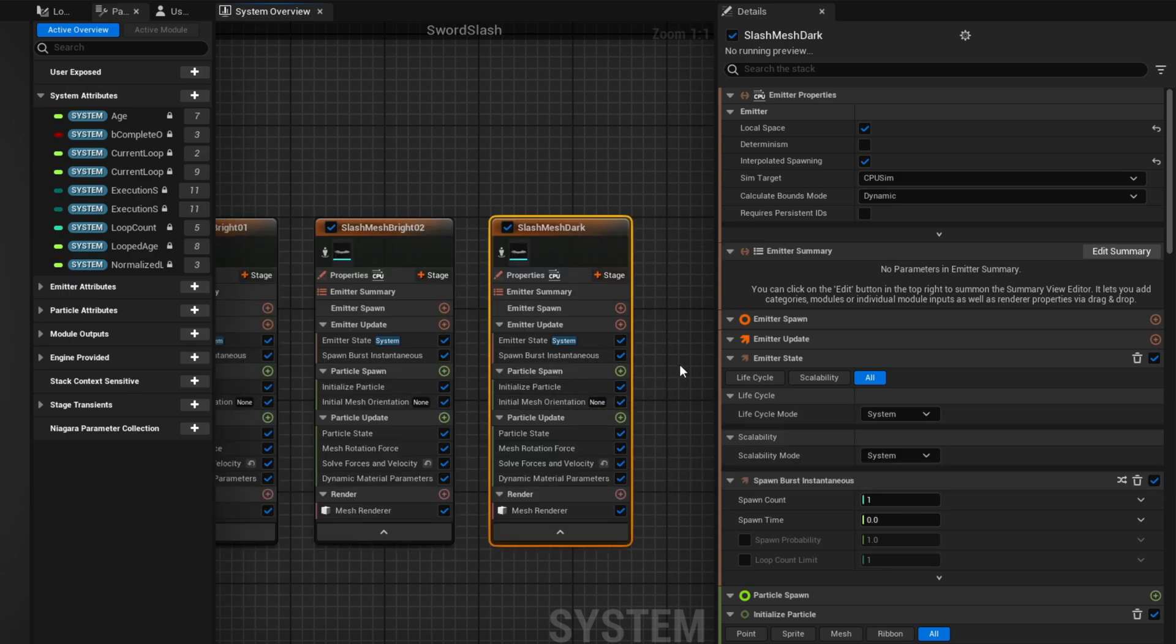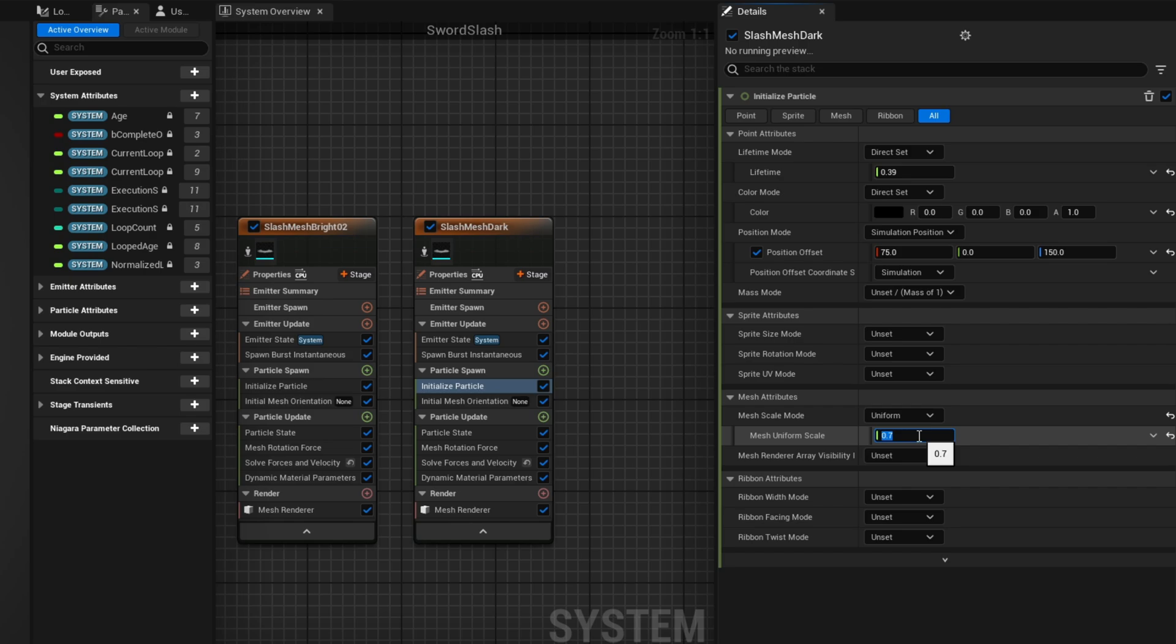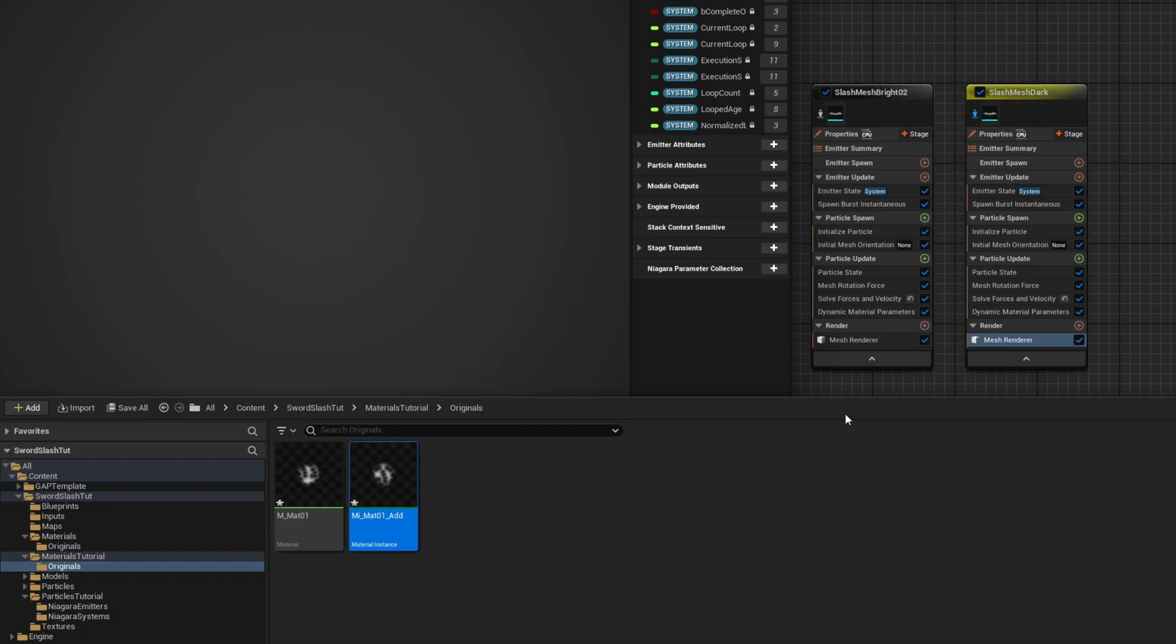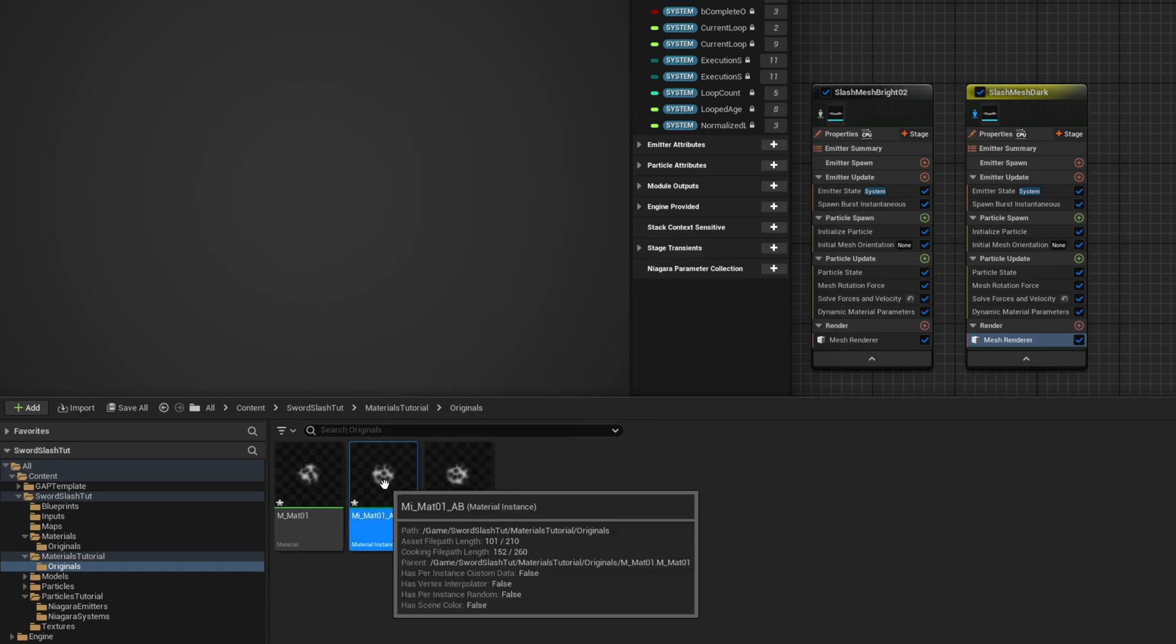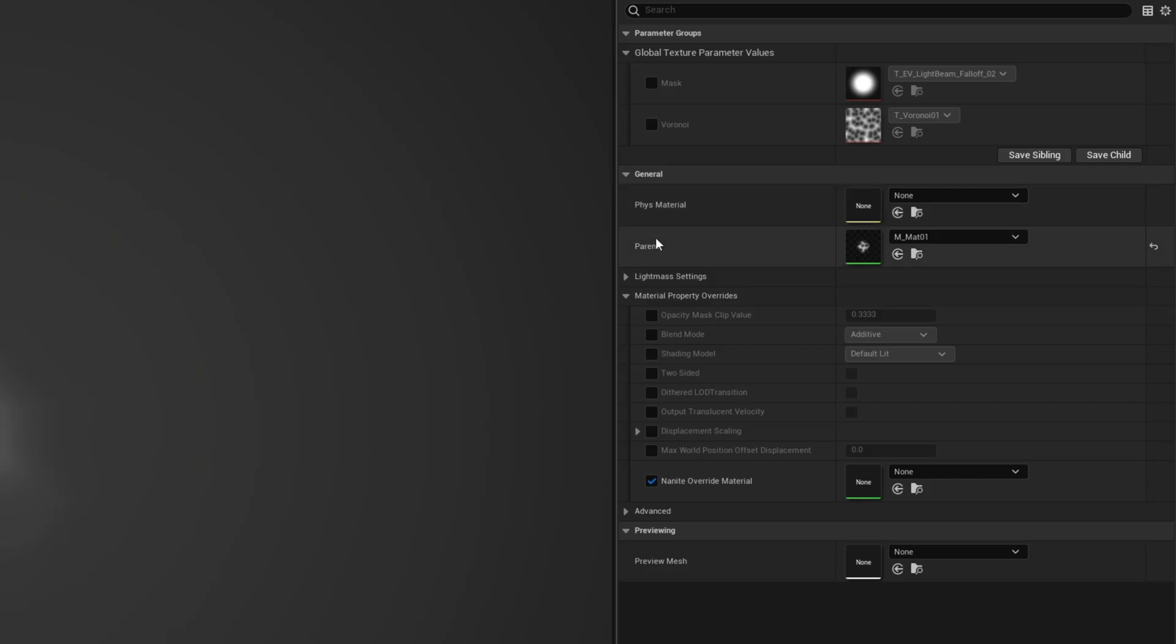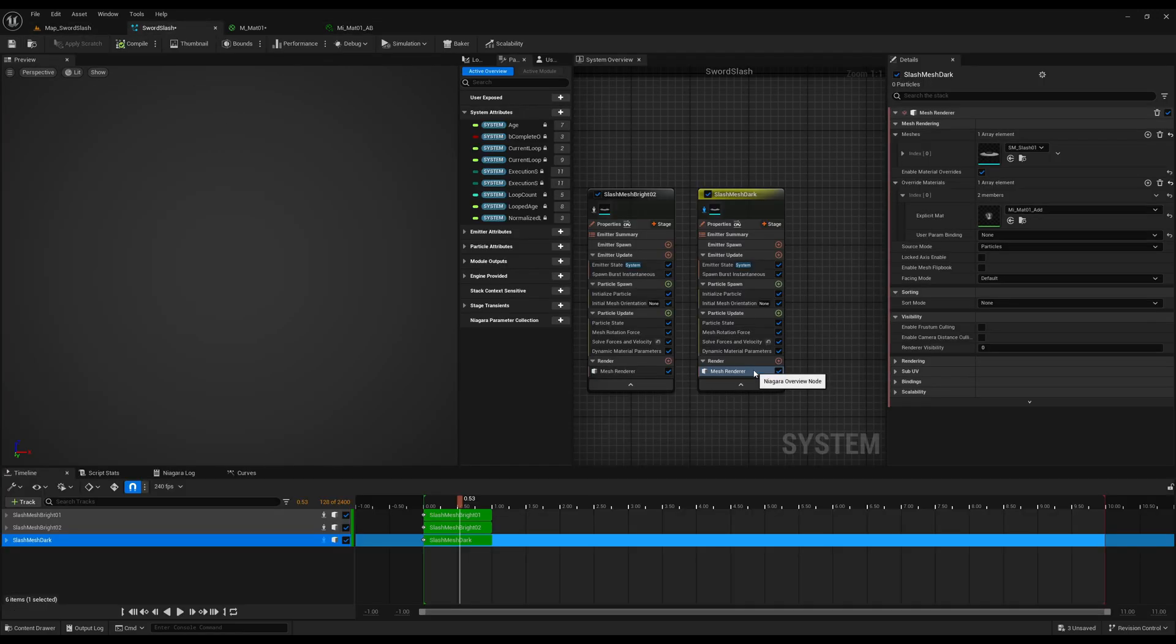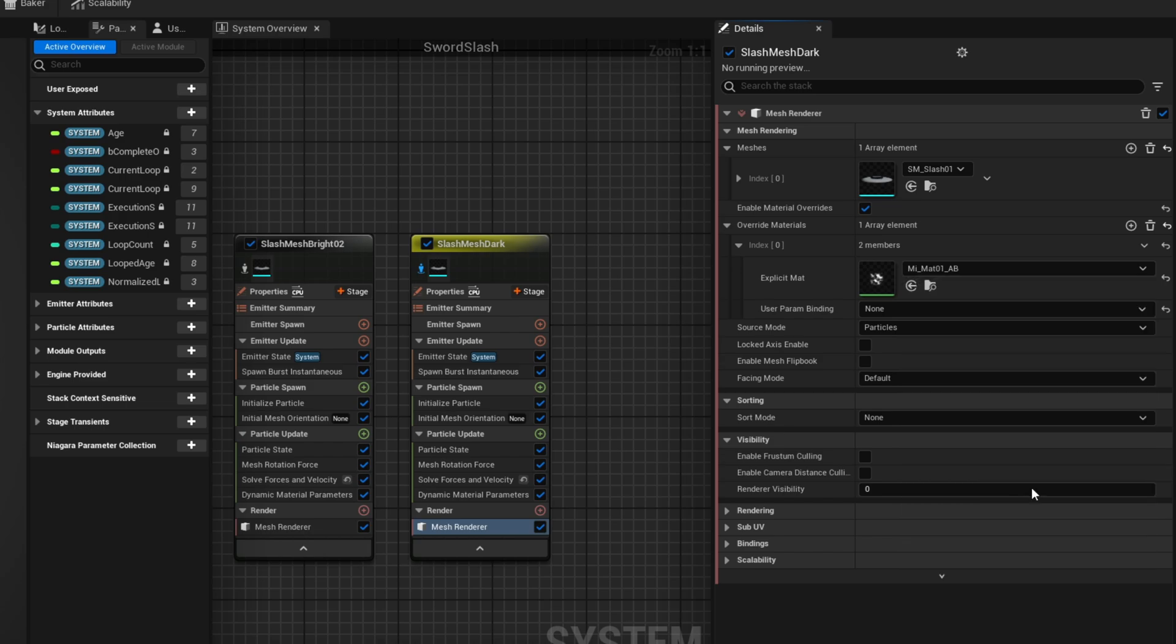And now we can even add another layer for a dark Slash for example, where it lives a little while longer, almost 0.4, and it is completely black. It will create some very interesting contrast. Oh and it is also tiny bit smaller. If we isolate this nothing shows up and it's essentially because the material is set to Additive. We can duplicate it and it is a little bit smaller, so let's open it up and down here on the Material Properties Override for the Blend Mode we can switch this to Translucent so we can get Dark Colors.